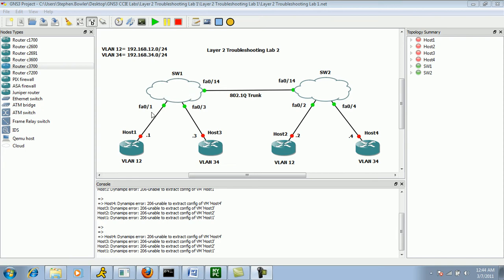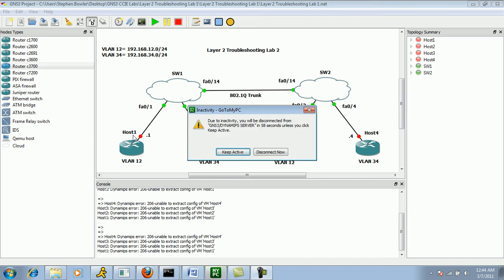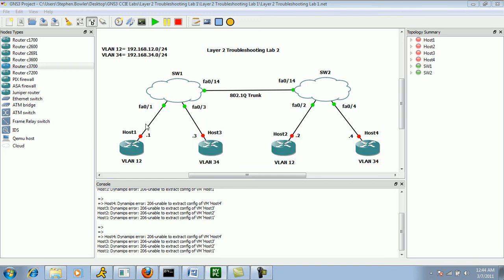On Switch 1 we have two hosts, Host 1 and Host 3. Host 1 is connected to Switch 1 via Fast Ethernet 01. Host 3 is connected to Switch 1 via Fast Ethernet 03.